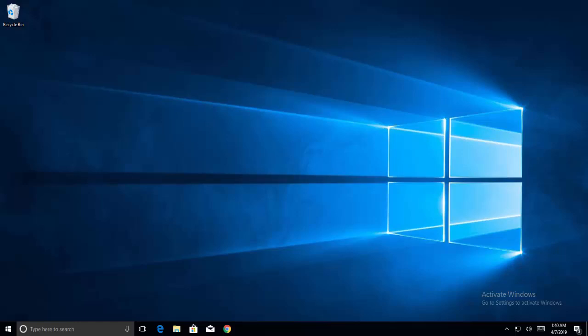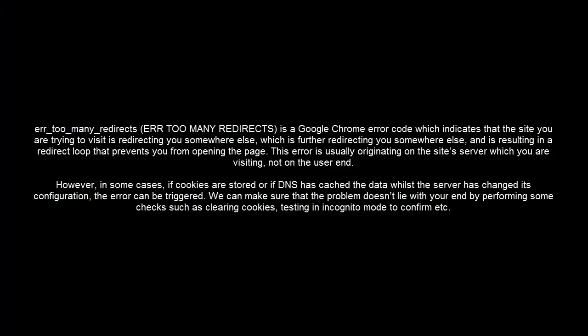Hello, this video is about ERR_TOO_MANY_REDIRECTS, which occurs on Google Chrome. It indicates that the site you are trying to visit is redirecting you somewhere else, which is further redirecting you somewhere else, and as a result, a redirect loop prevents you from opening the page.